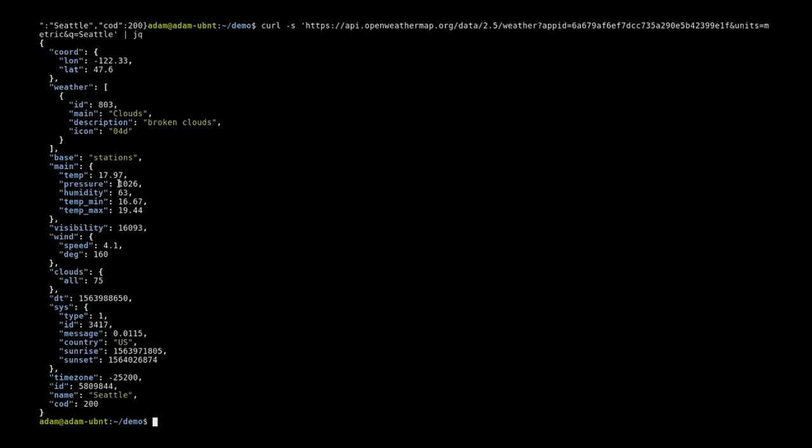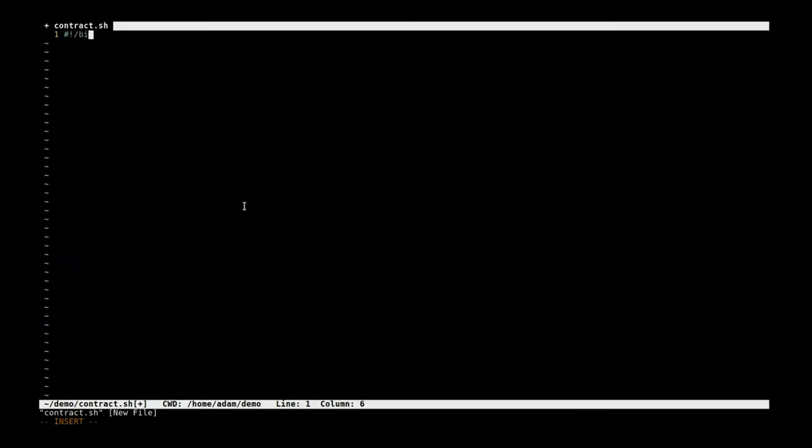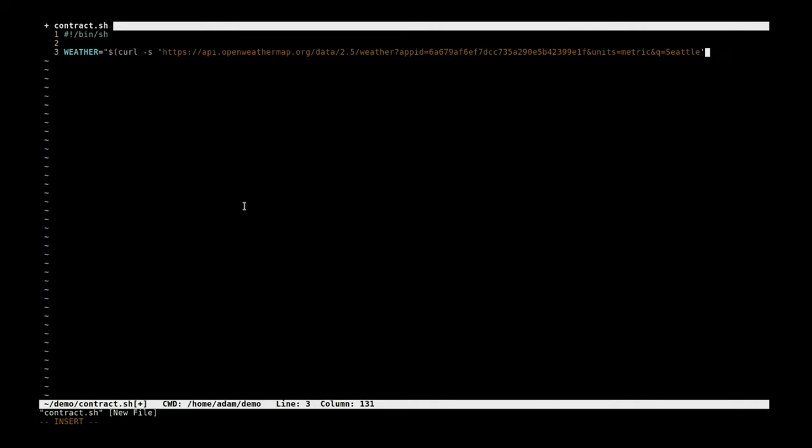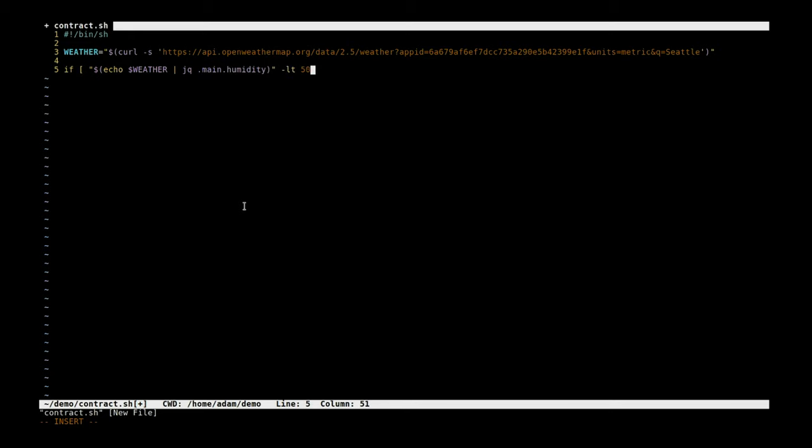We can see that this gives us a humidity percentage here. So let's go ahead and make a quick little shell script for this. First we need to grab the weather with that HTTP call, and now let's selectively get the weather. We're going to pipe it into jq which will let us grab just the humidity from this, and let's say if that weather is less than 50% then we want to output the weather.